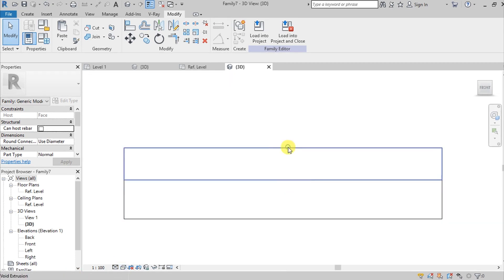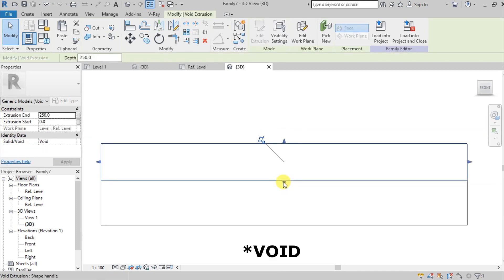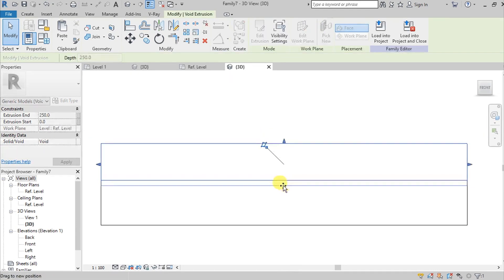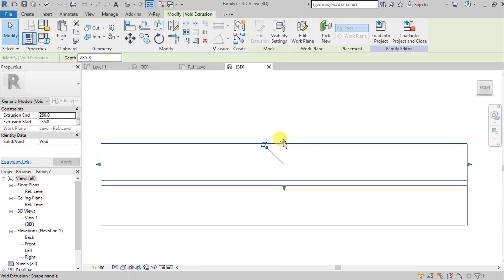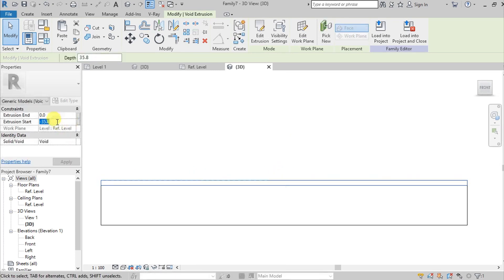And then select the extrusion we created and then lower it. For example, this is negative 15.